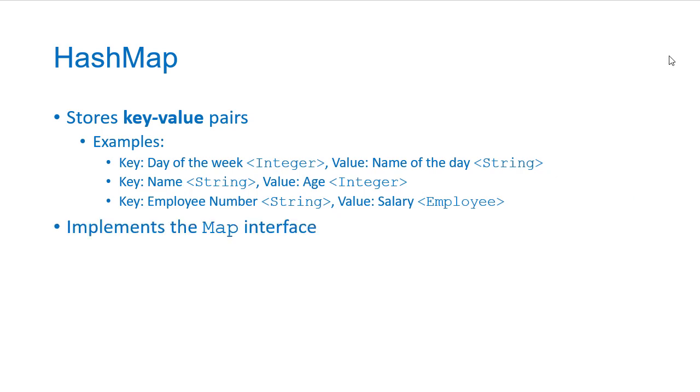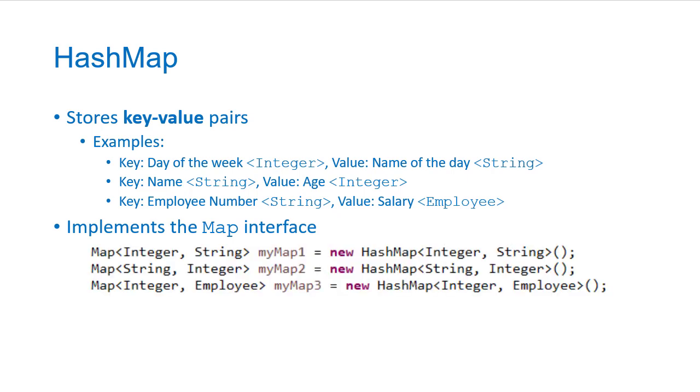So the Java hash map implements the map interface. So all the methods that we're going to see here are part of that because we're going to program to the interface. We're going to create a reference to a map object and we'll instantiate a hash map.